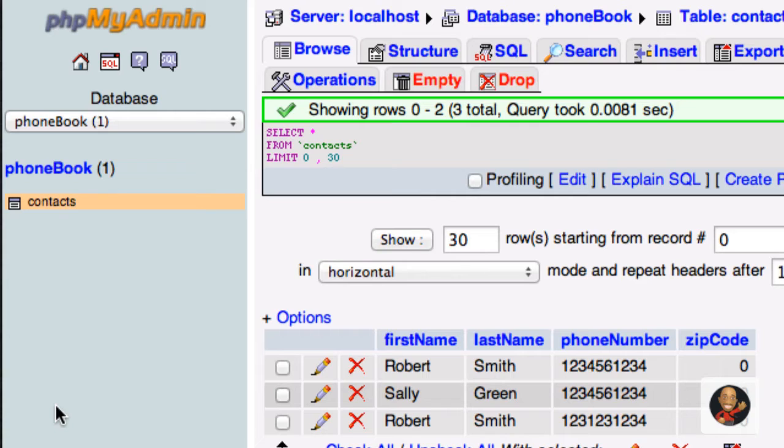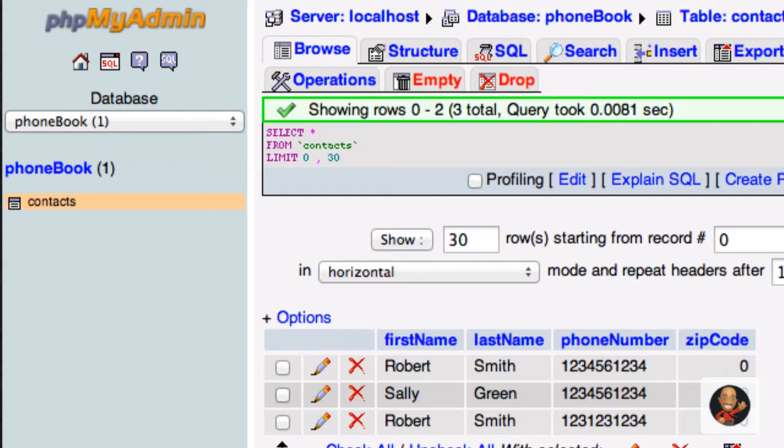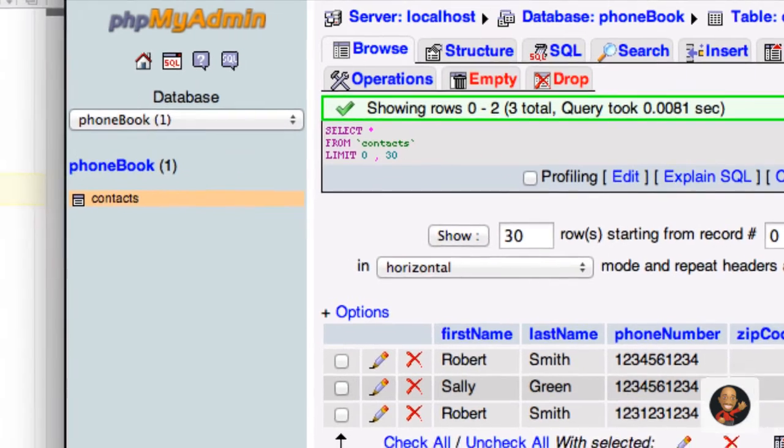So in order to add more records, or in other words, in order to insert more data or access data in this database called PhoneBook within PHP, we first have to find a way to connect to this database from our PHP file.